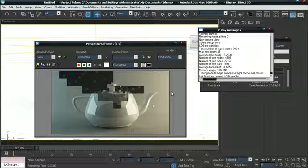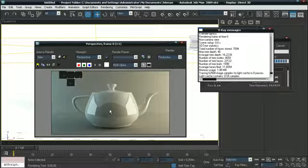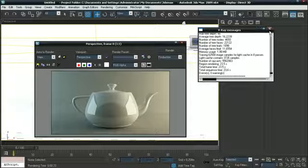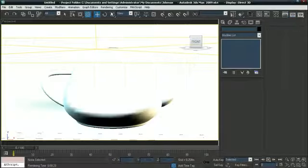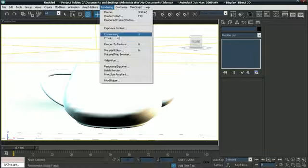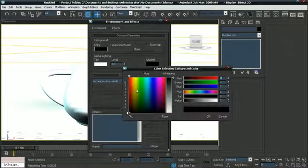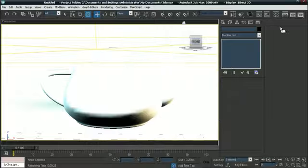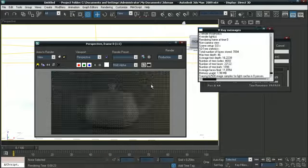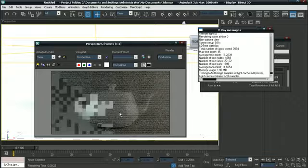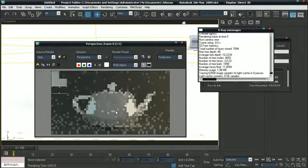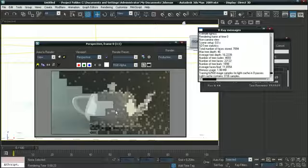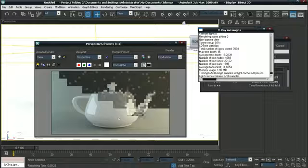But as you notice, here we have black space. That's our background. So the way we fix that is, let's close this and go to Rendering Environment. And make the background color white. Let's make another render. And as you see, there's no black anymore. Awesome.